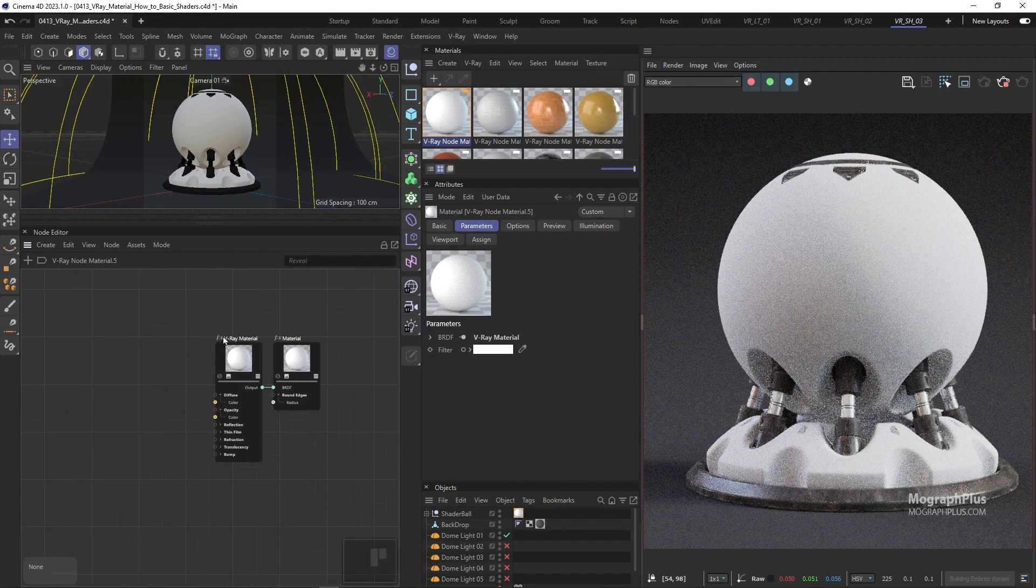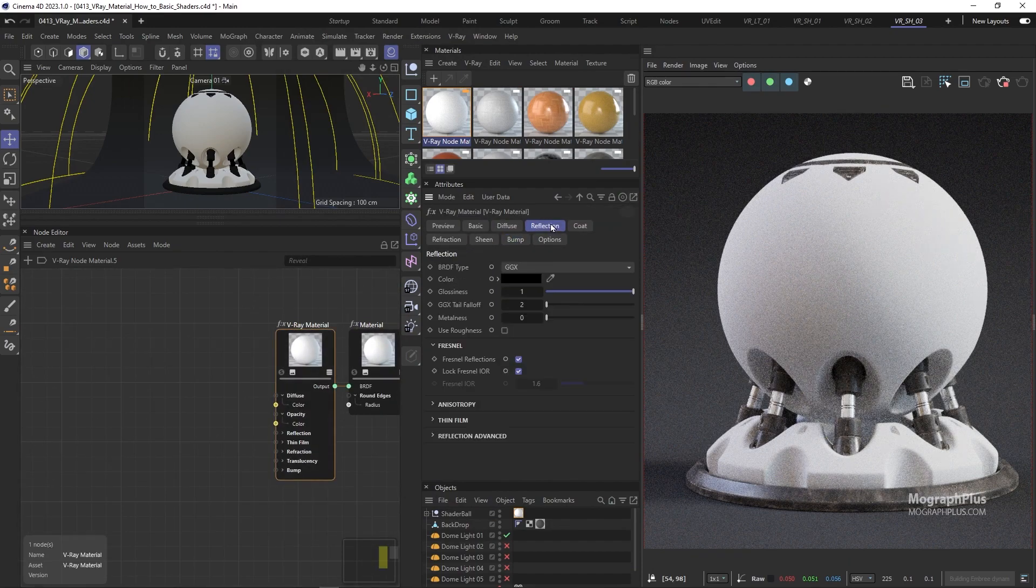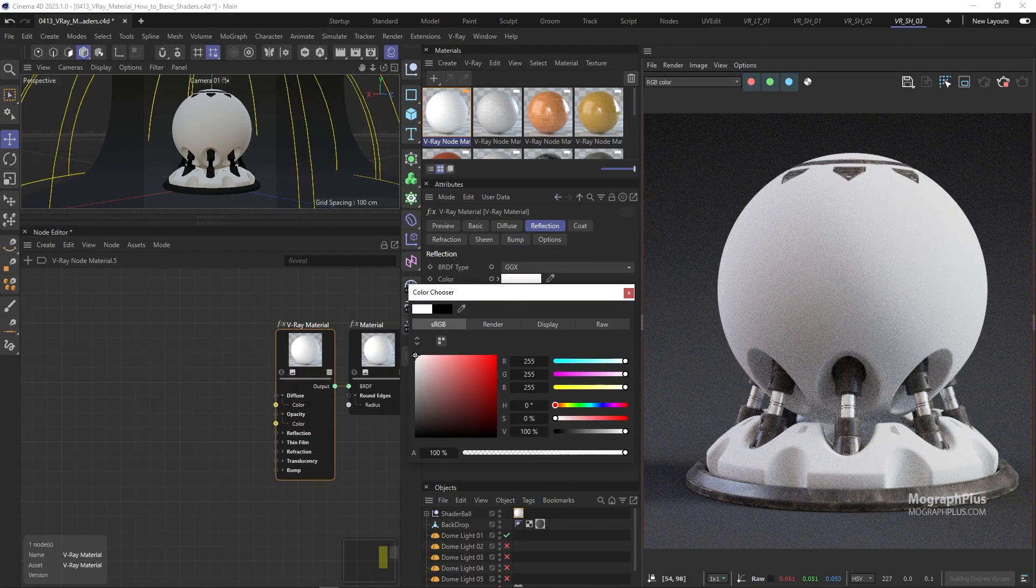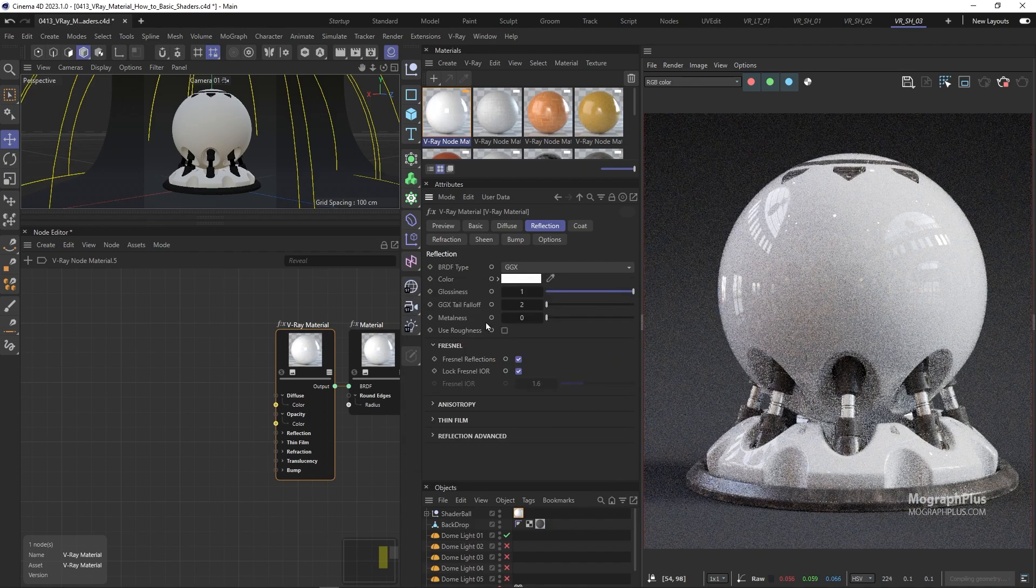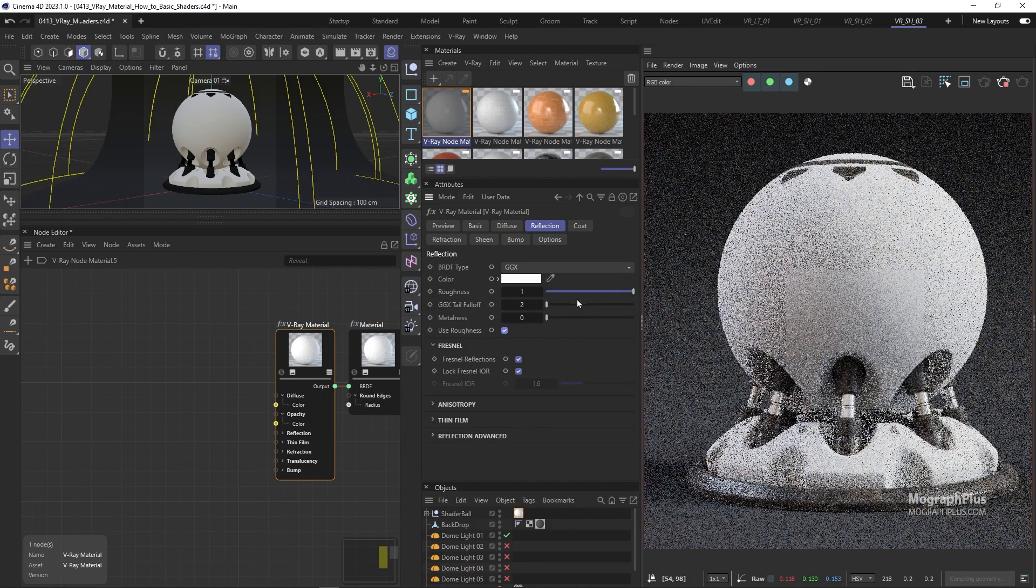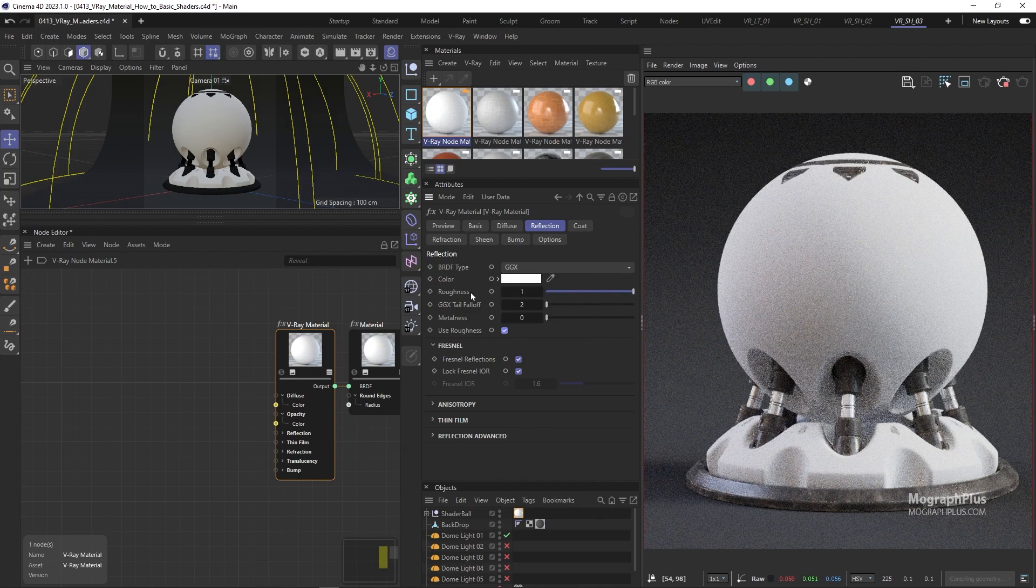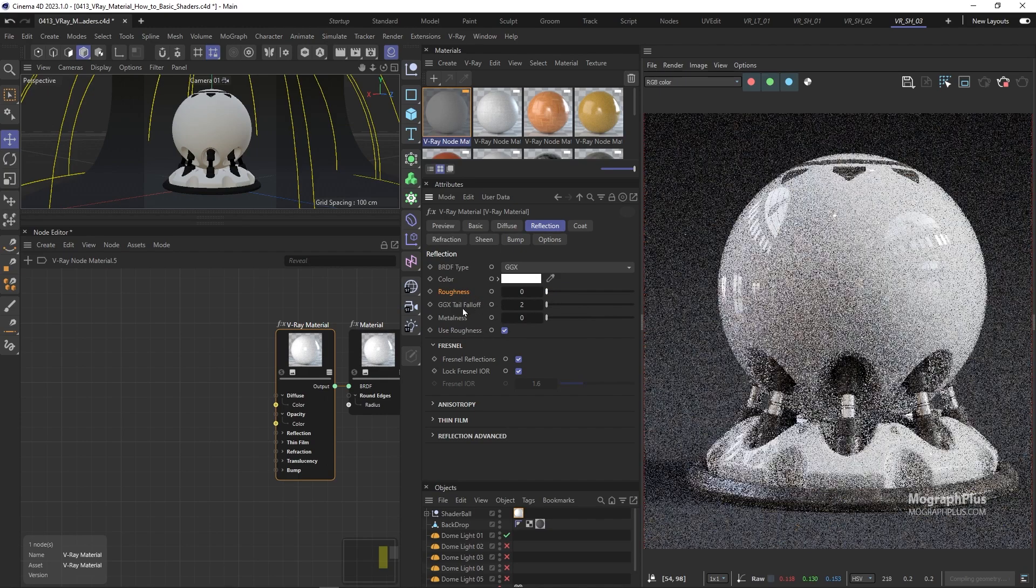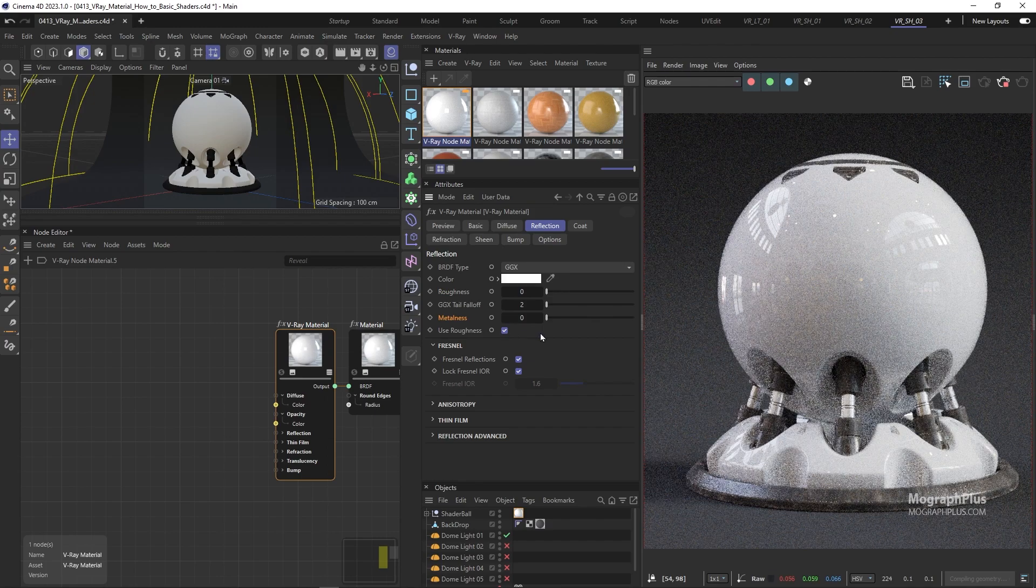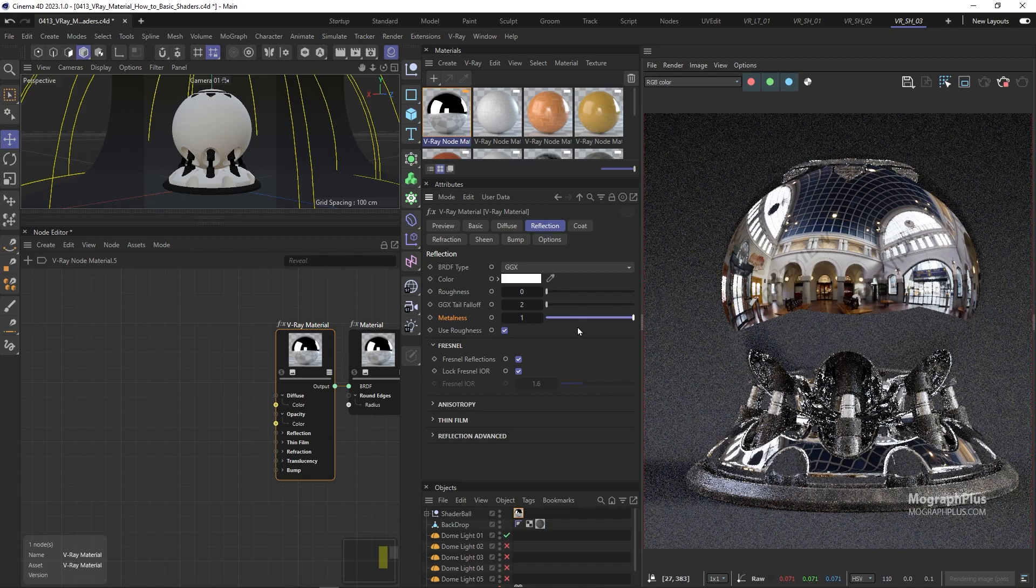Set the reflection color to 1. Enable Use Roughness. And set the Roughness to 0. Increase Metalness to 1.